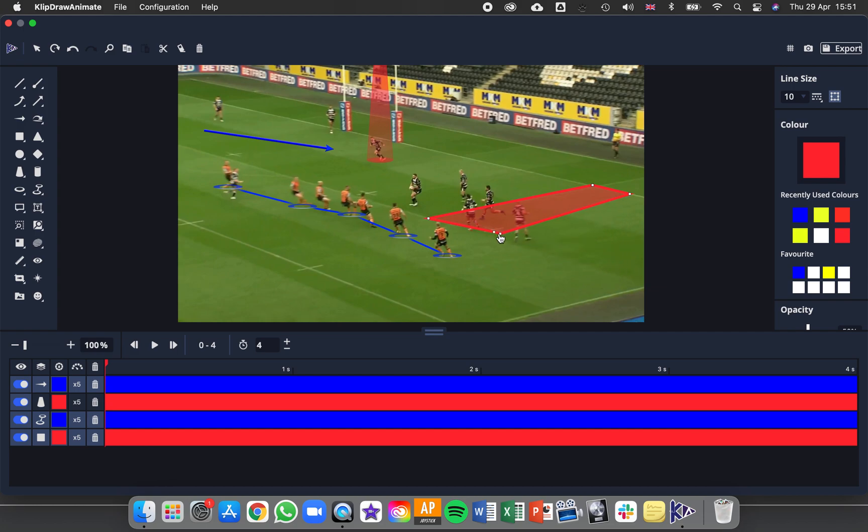And you just move these points around. Or if you want to make some really different shapes, you can add points here and do things like that there.